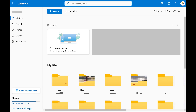Step 1. Open a web browser, navigate to onedrive.com, and then sign in to your Microsoft account if prompted. You'll land on your Microsoft OneDrive home screen.